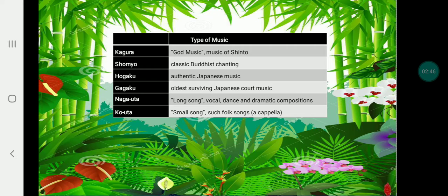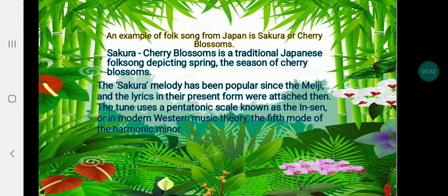An example of a folk song from Japan is Sakura, which translates in English as 'Cherry Blossom Song.' Sakura is a traditional Japanese folk song about the cherry blossom season. The Sakura melody has been popular since the Edo period and in its present form was part of a dance. The tune uses a pentatonic scale known as the 'in' scale, or in modern western music, the fifth mode of the harmony.